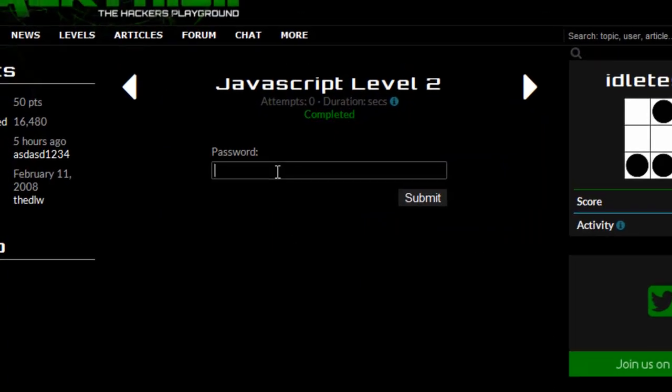So we can put anything in here. 1, 2, 3, 4, 5, 6, 7, 8, 9. That was the numbers 1 to 9. And just submit that.